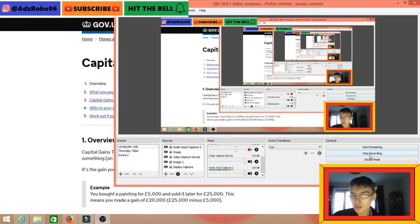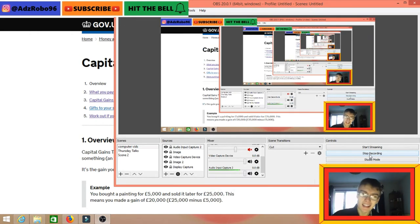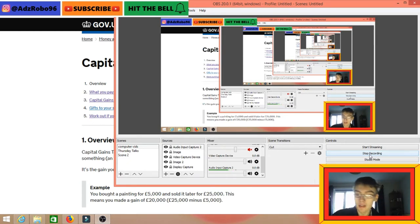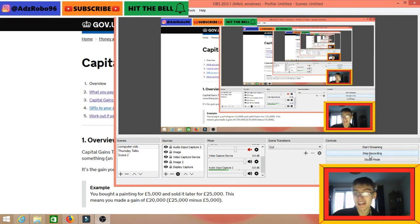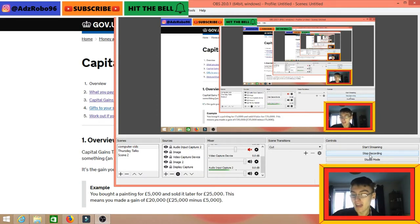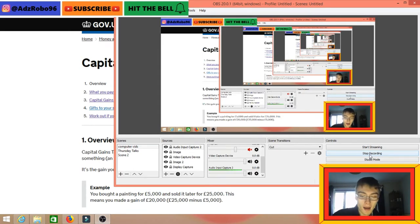I've seen a lot of confusion with taxation on cryptocurrency and things like that. It is a very new thing, so it can be quite hard to define taxation, what you need to be declaring, and how you need to be going about declaring it. I want to first state before we get into the bulk of the video: I'm not a certified accountant, so it's always worth taking this information with a pinch of salt and going to a professional for their advice as well.